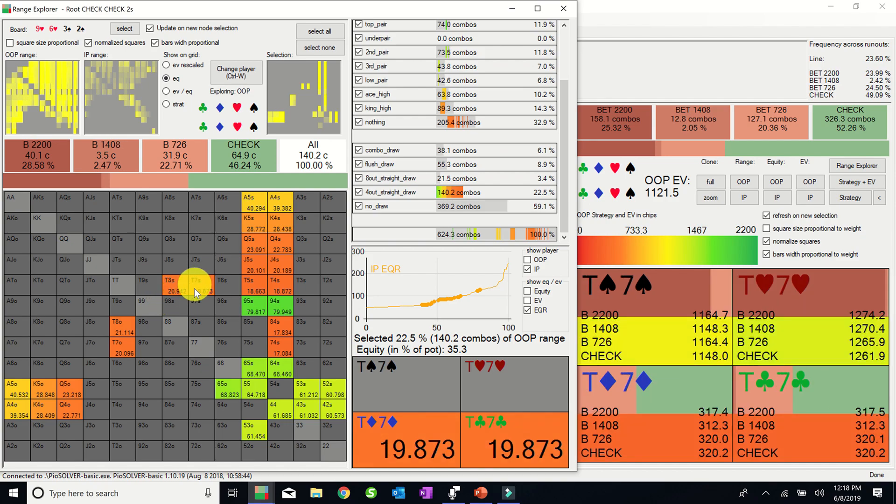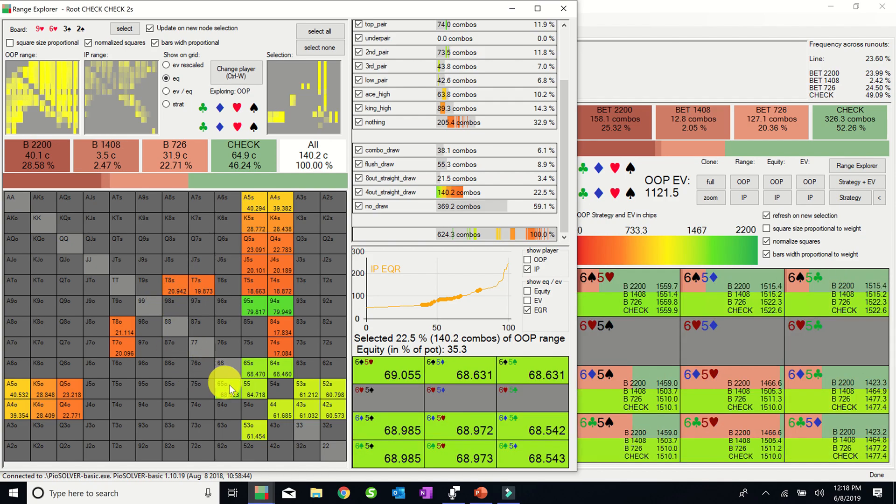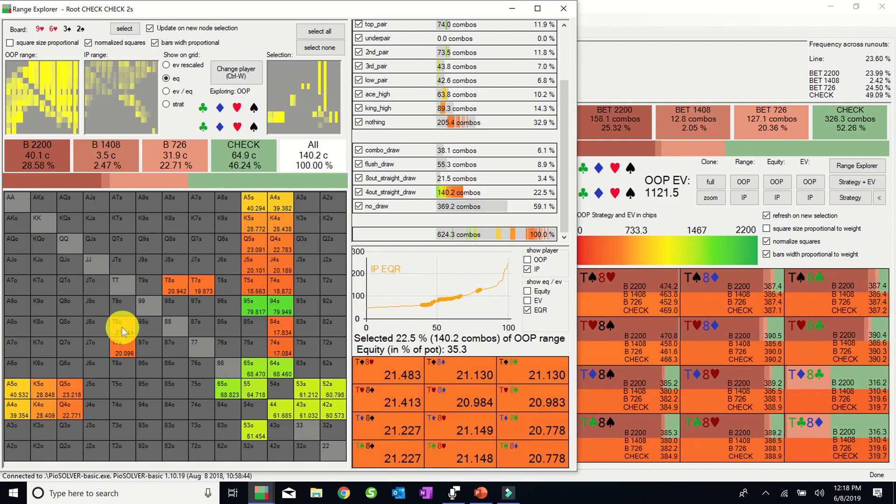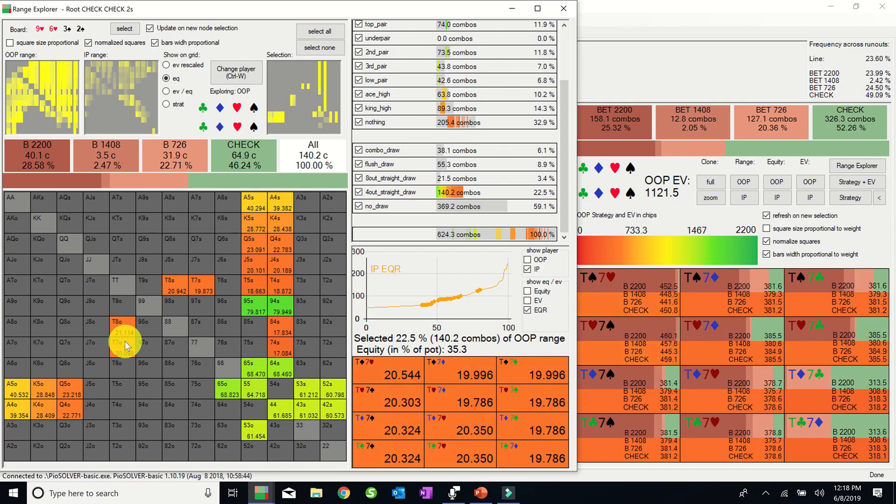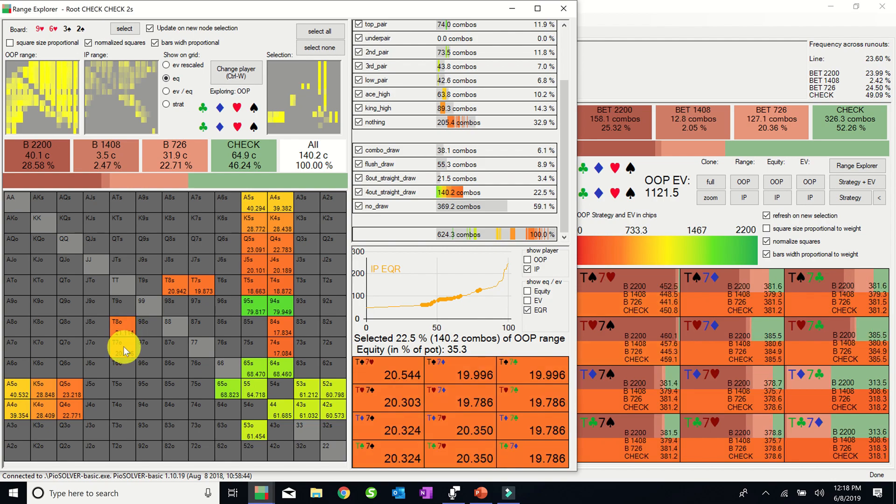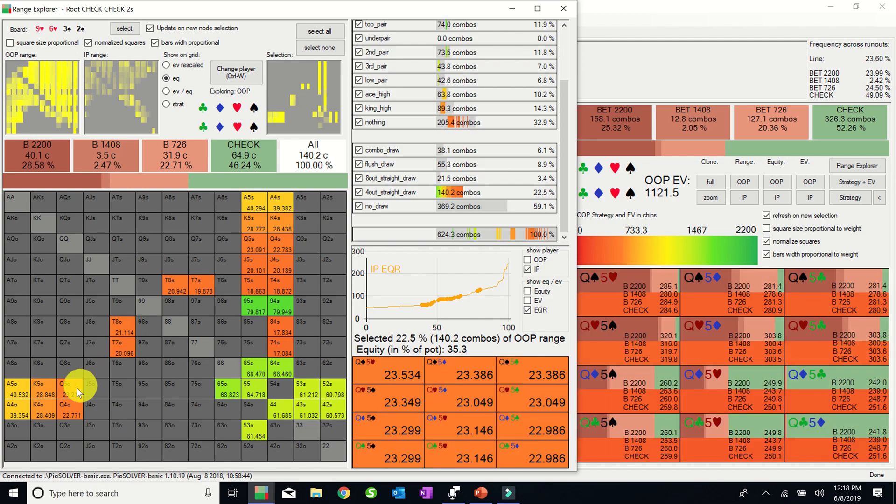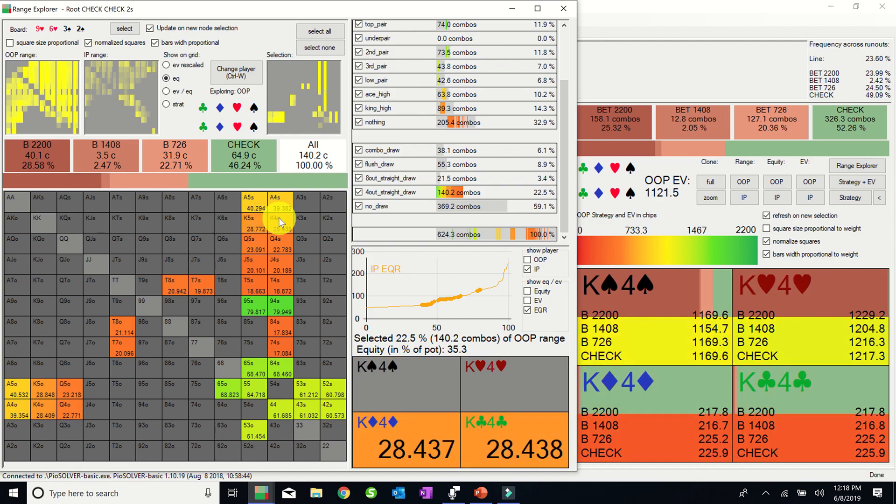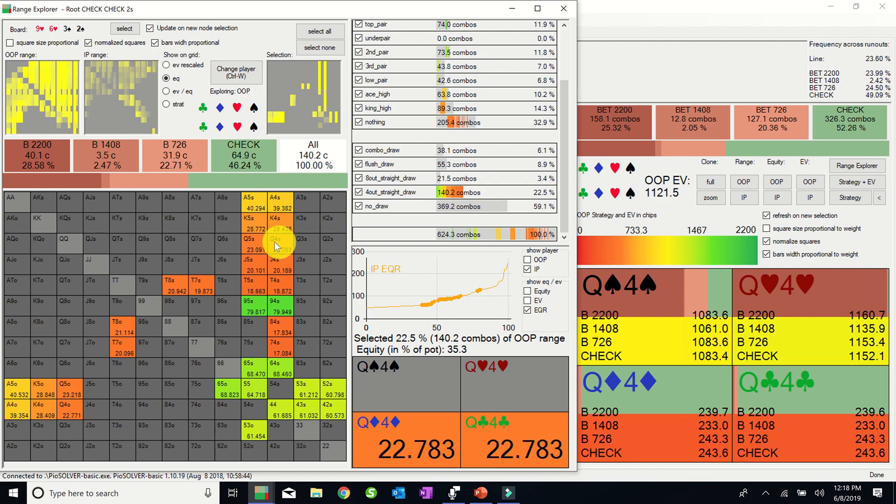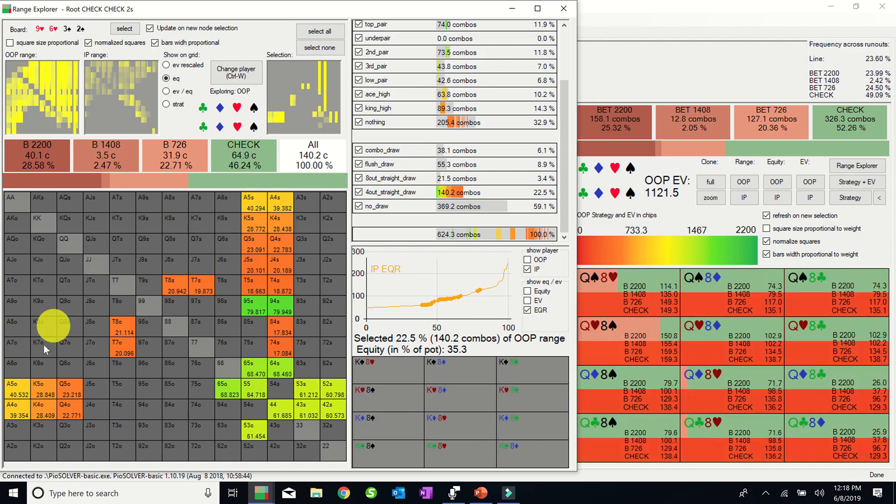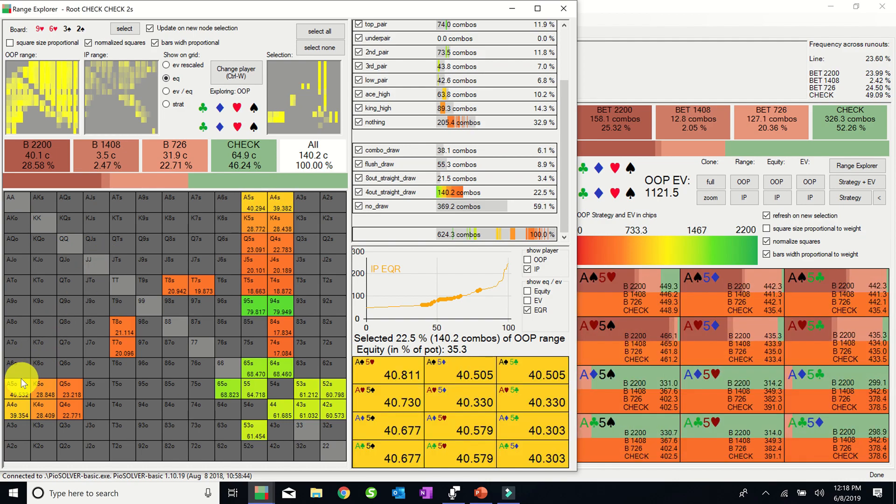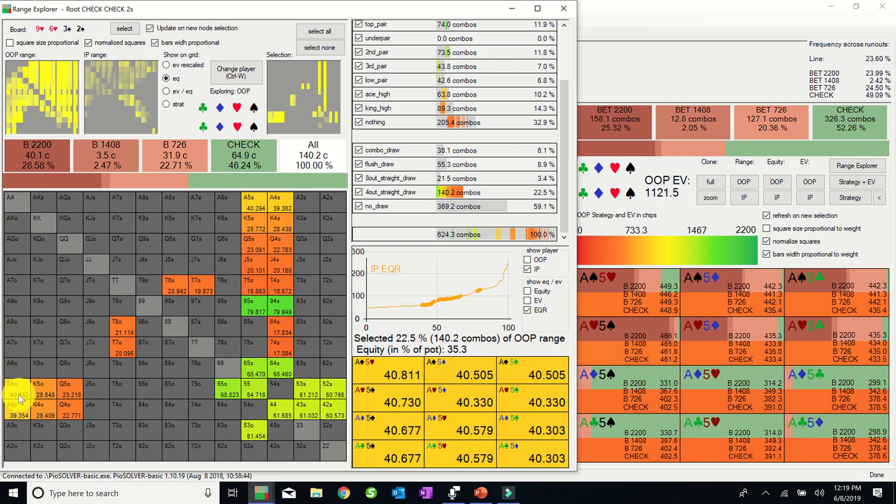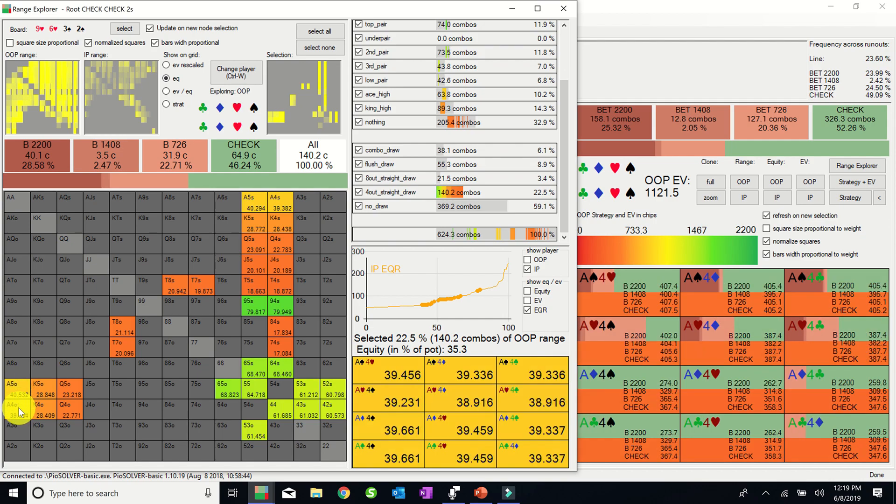But generally speaking, one of the most common drivers of the solver's bluffing strategy are blockers. And on this double flush draw board, obviously holding a spade and/or a heart will have the greatest card removal effects, since they decrease the probability of Linus holding a flush draw, which he would be very unlikely to fold to a single bet. We see PIO betting almost all of these gutshots that have both a spade and a heart, which is contrasted to the suited versions of these holdings, which are mostly checking. I should note that PIO will be less inclined to bluff with gutshots containing an ace in this spot, because they will have potential showdown value, which is usually a negative factor when determining the best bluff candidates.